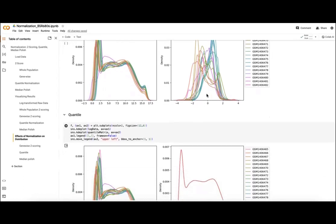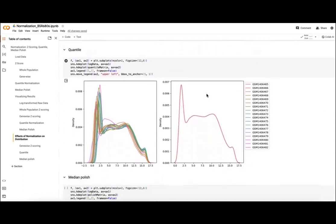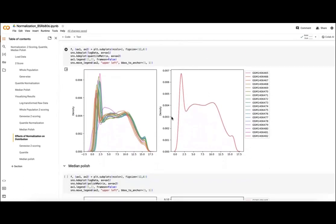In contrast, here we have our log-transformed data and then our distributions for our quantile normalized data, where here we actually see all of these samples align really nicely, so we can move forward with some statistical testing in this case.